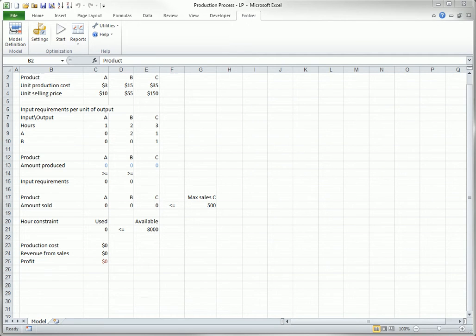This video briefly discusses the optimization settings that you can choose for your Evolver model. You can view or change optimization settings by clicking the Settings button on the Evolver ribbon. This opens a dialog box with four tabs.